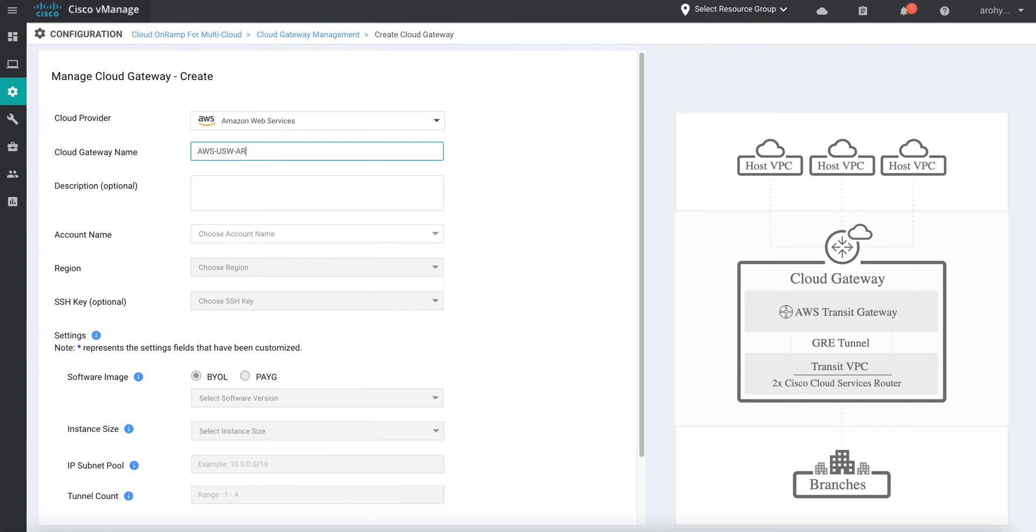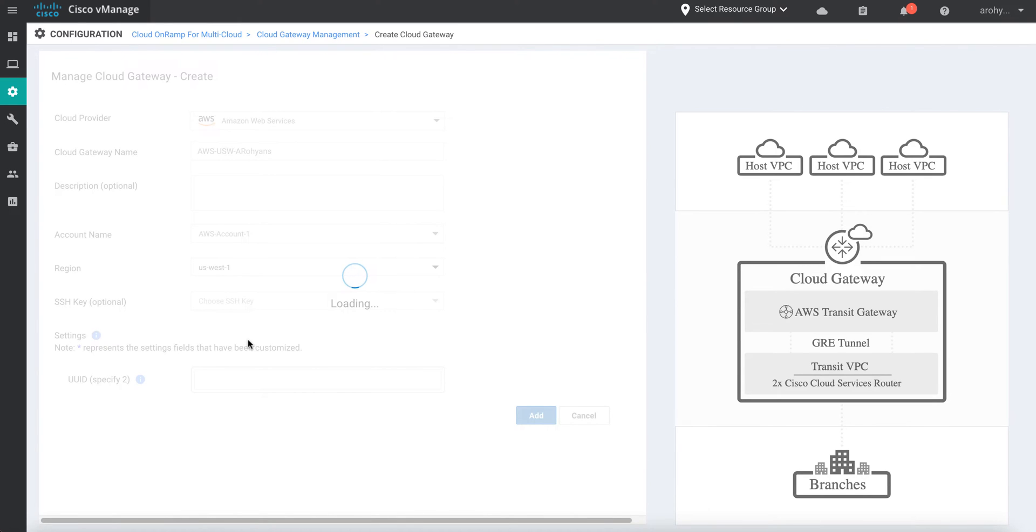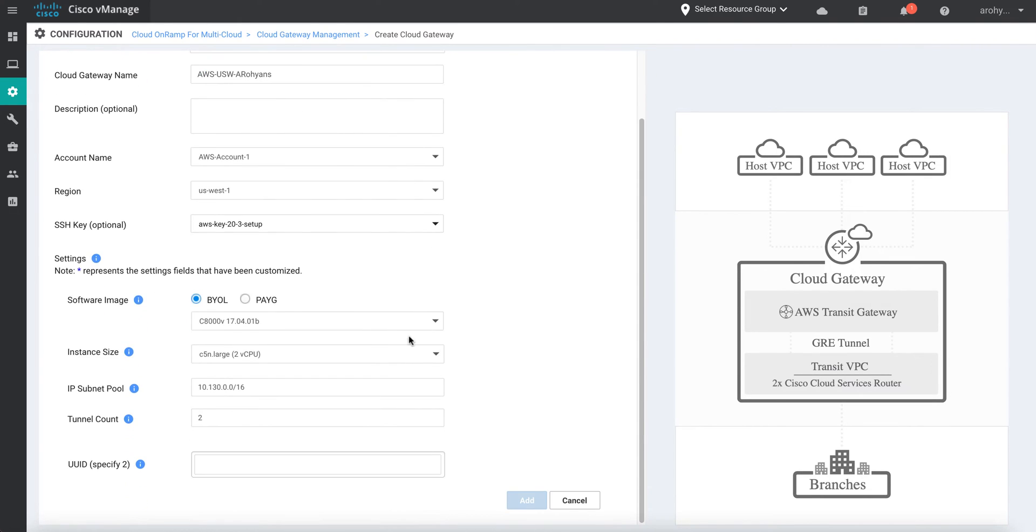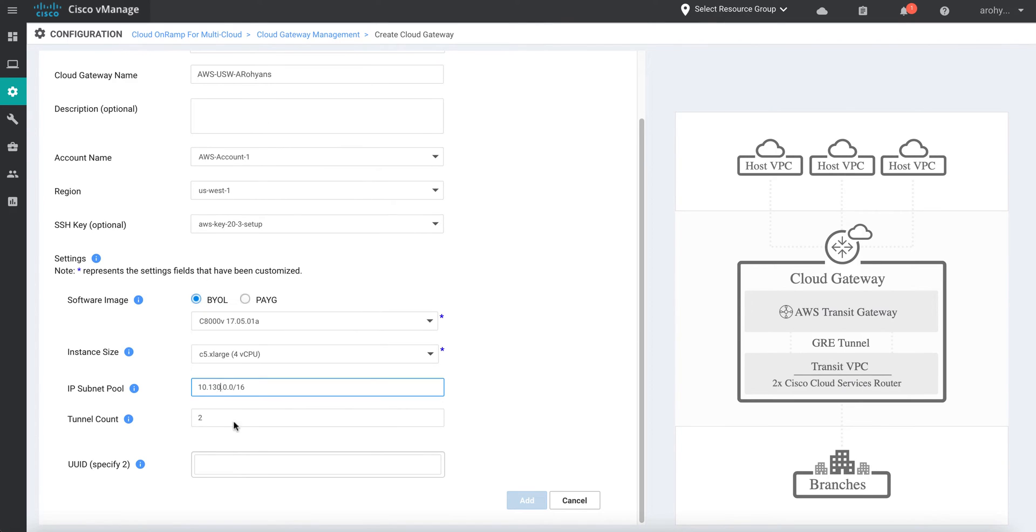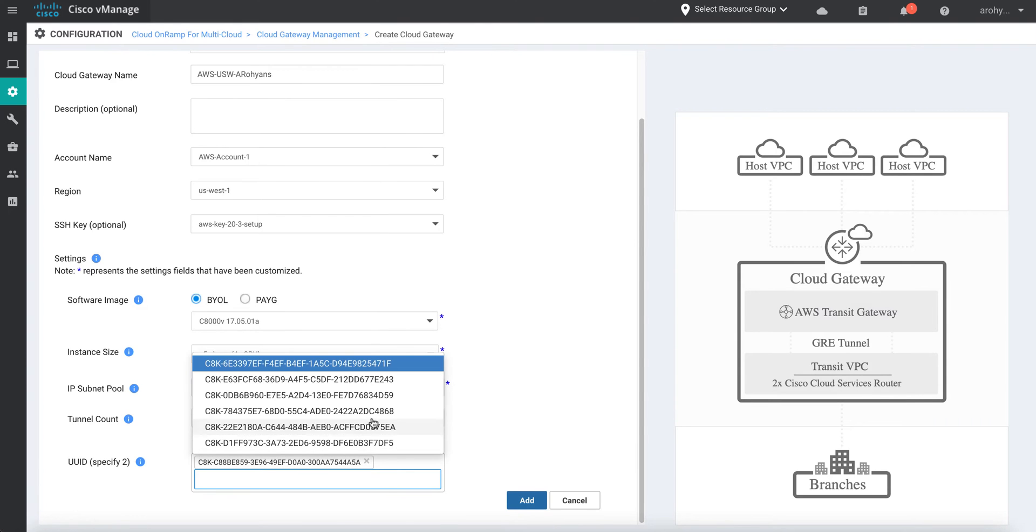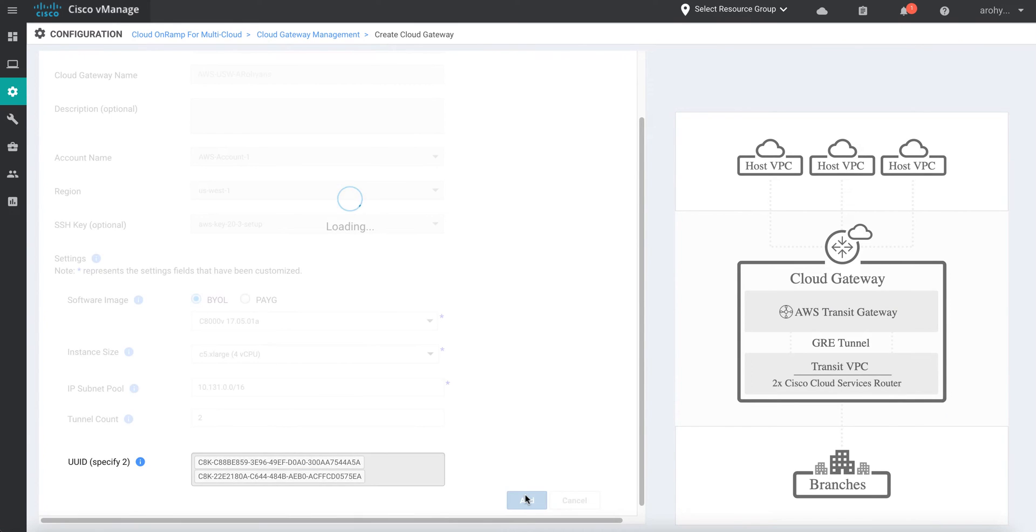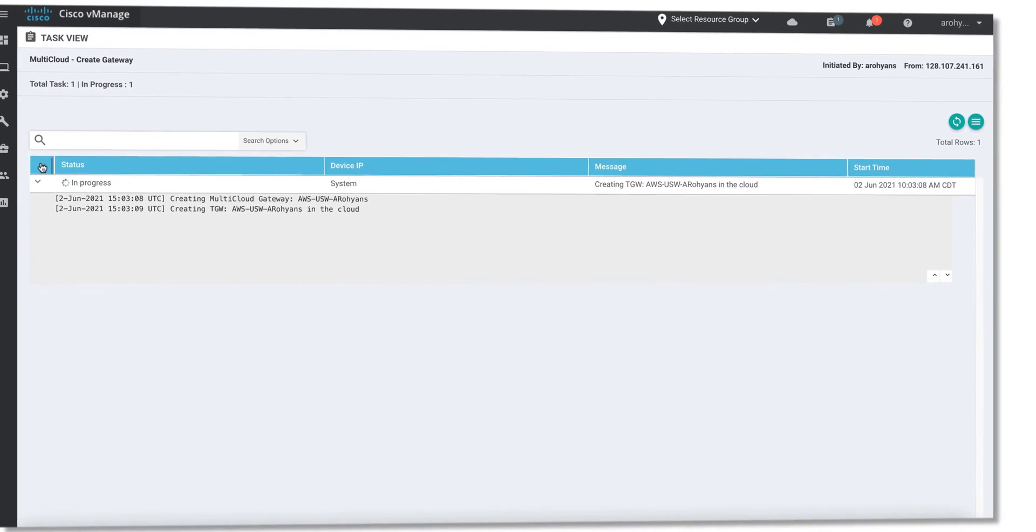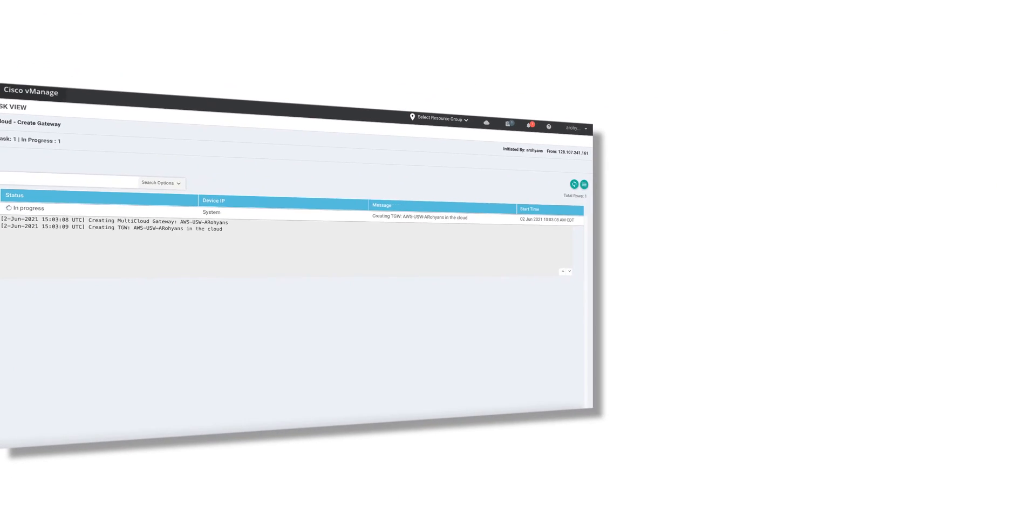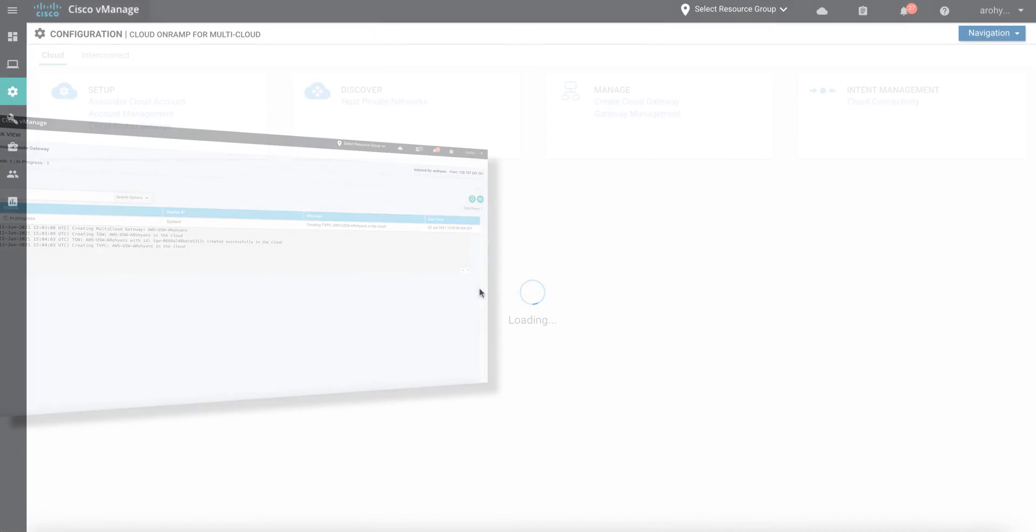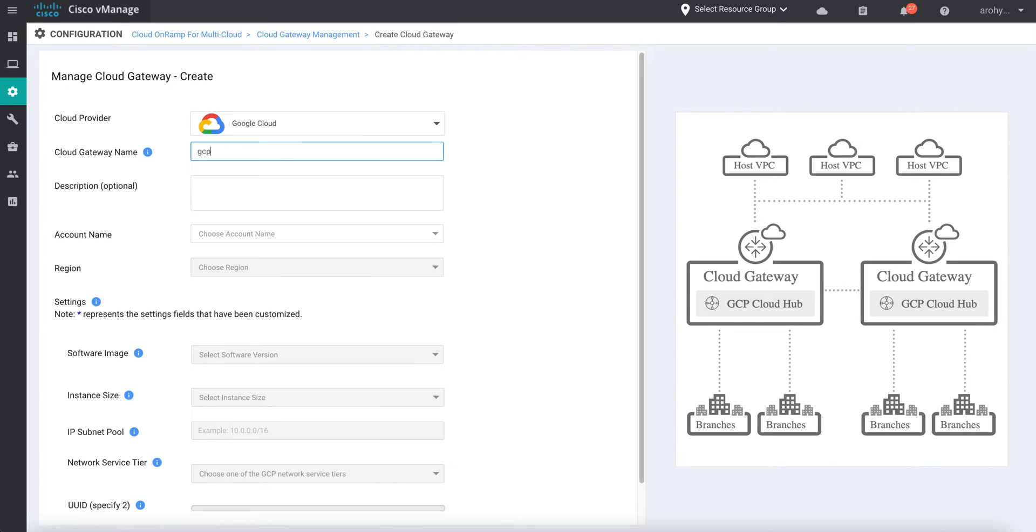Our next step will be to begin the process of instantiating cloud-native virtual routers into each of our providers. Here, we'll instantiate a pair of Catalyst 8000v routers within the US West 1 region of AWS. Note that the software image, instance size, IP subnet pool, and tunnel count are all default parameters pulled from the global settings we configured in the beginning, but for the sake of demonstration, we'll adjust some of these defaults to suit our deployment here. Once complete, vManage begins the process of programmatically provisioning AWS with a Transit VPC, Transit Gateway, and all the necessary plumbing to get our cloud routers natively integrated.